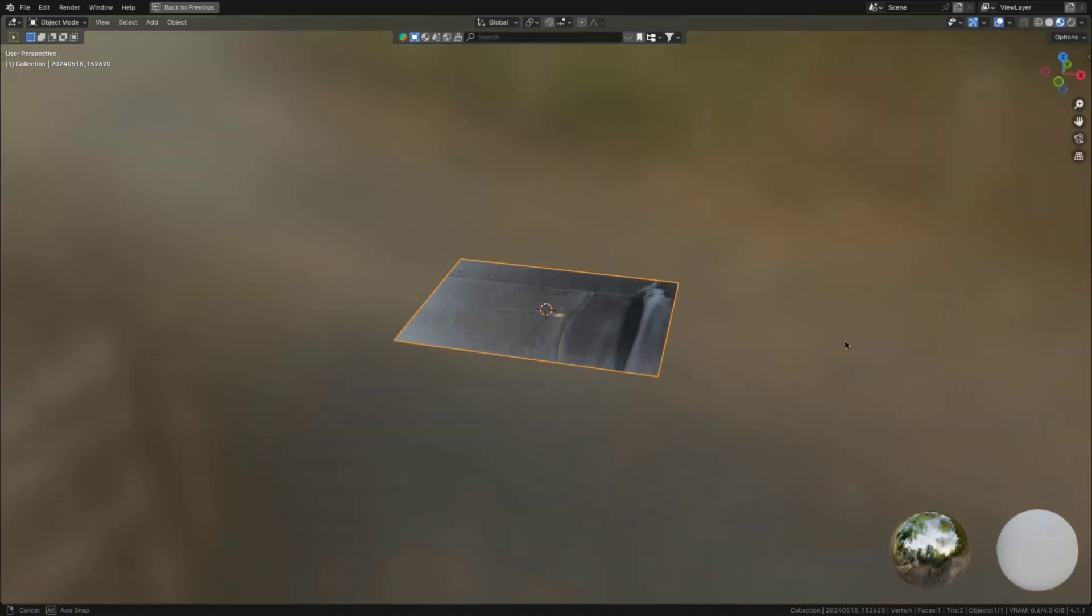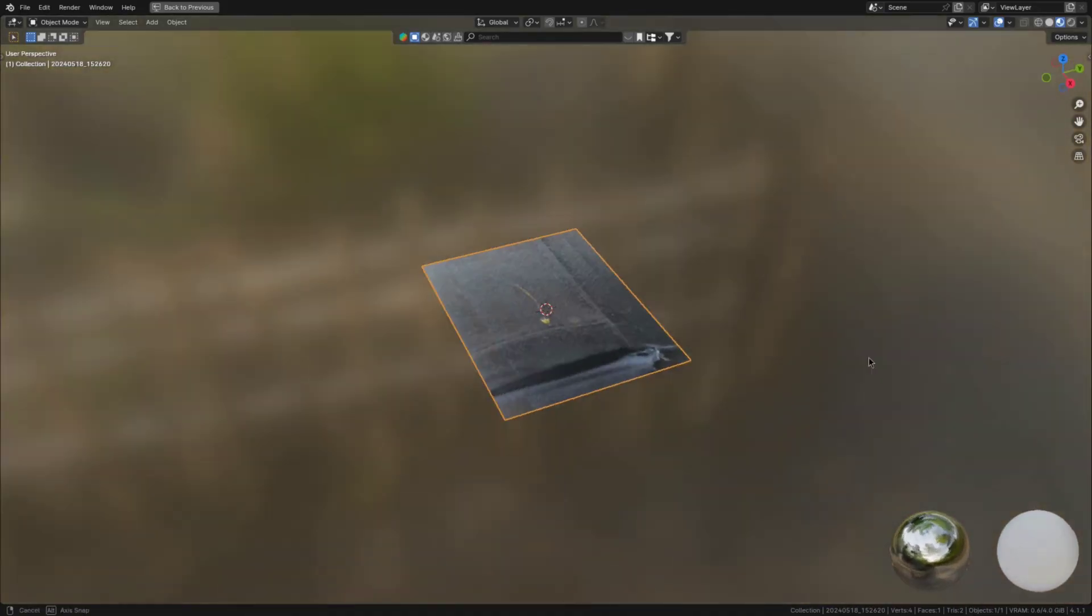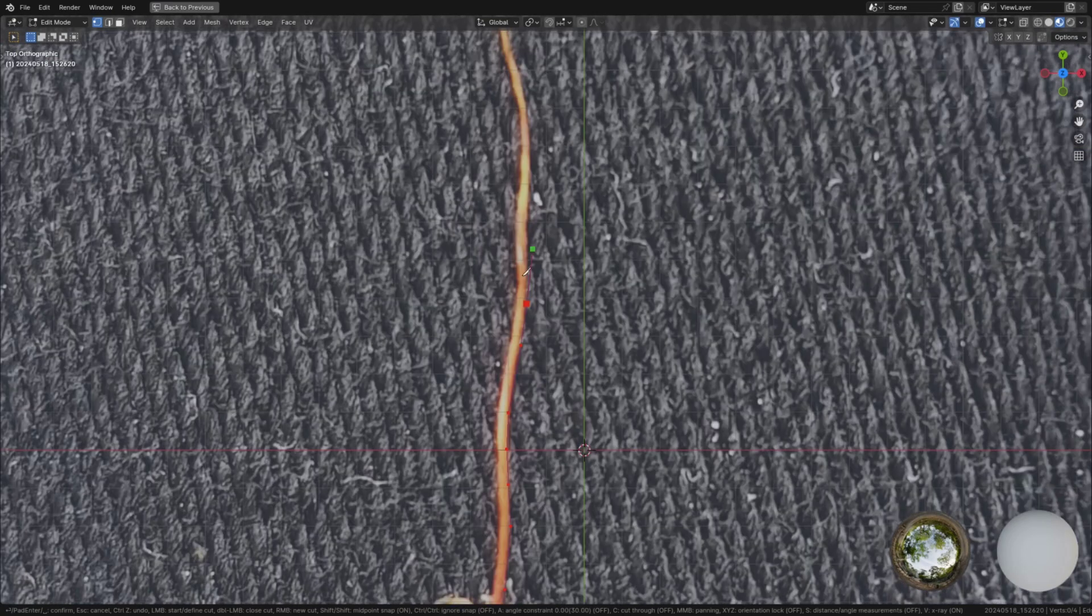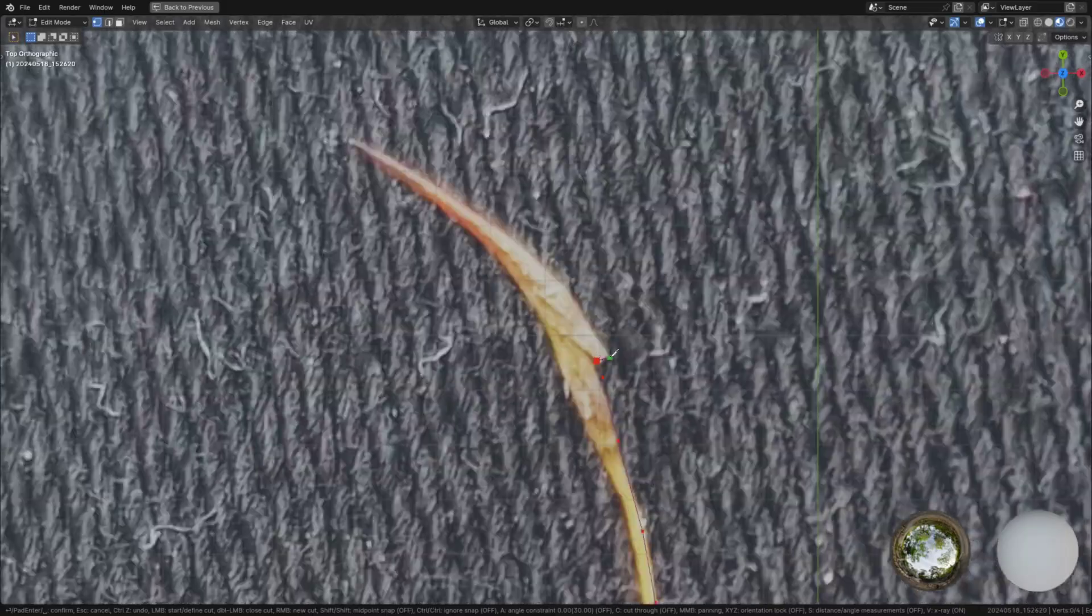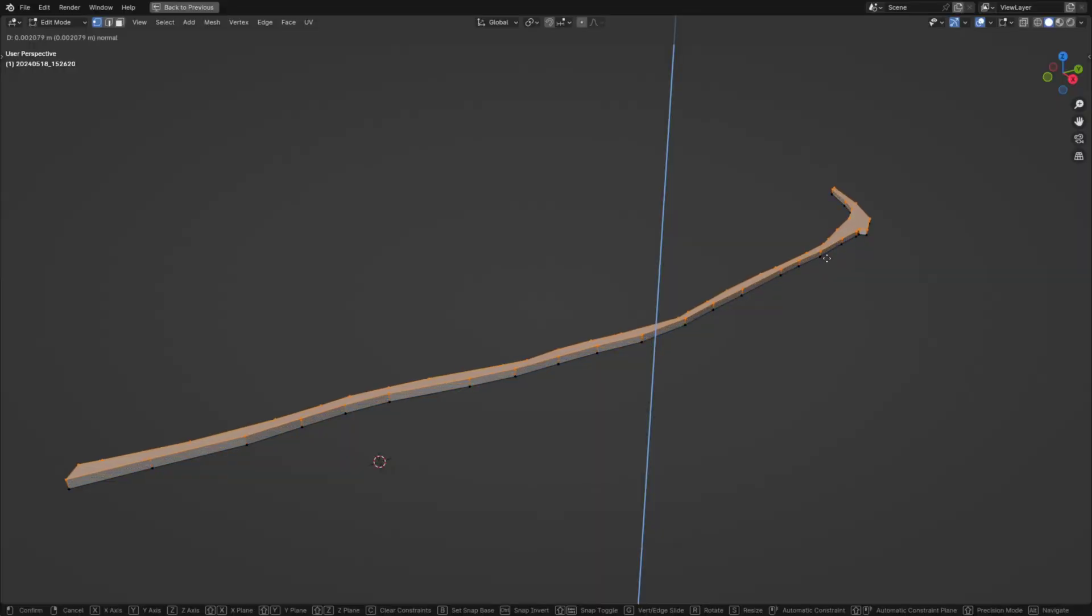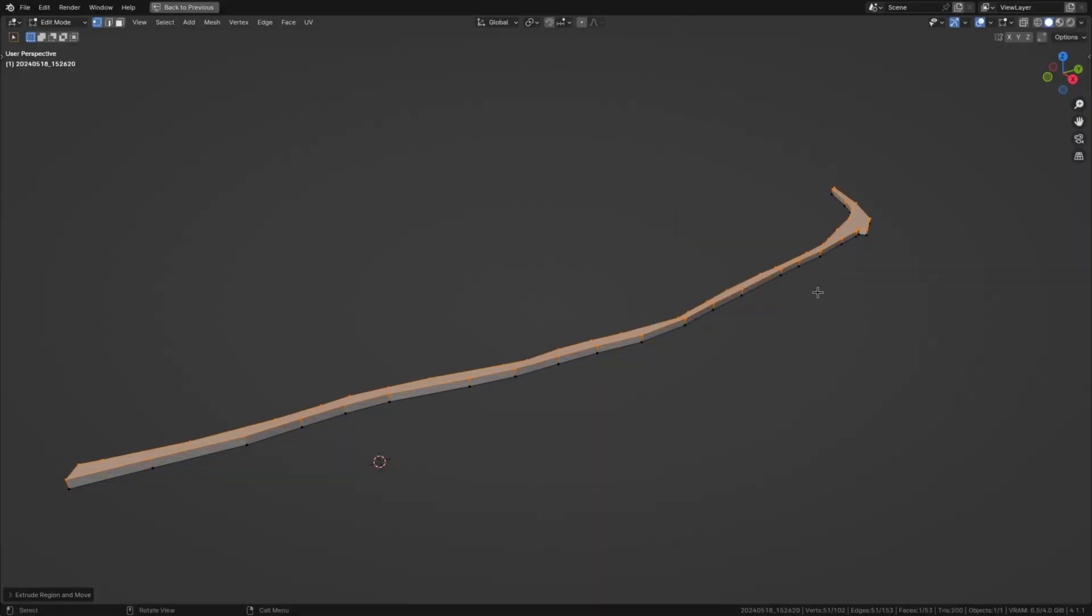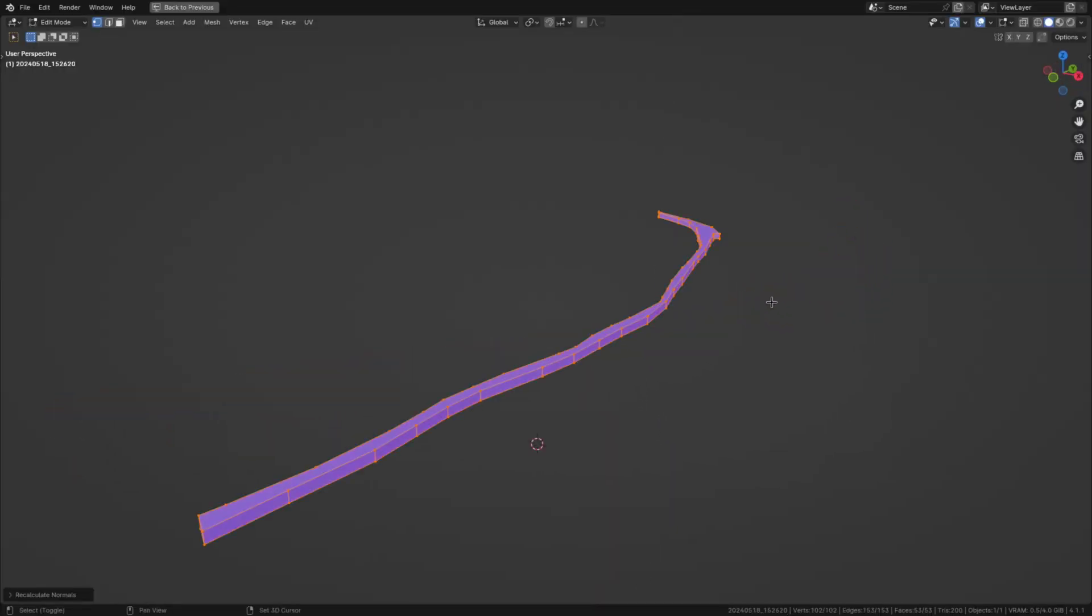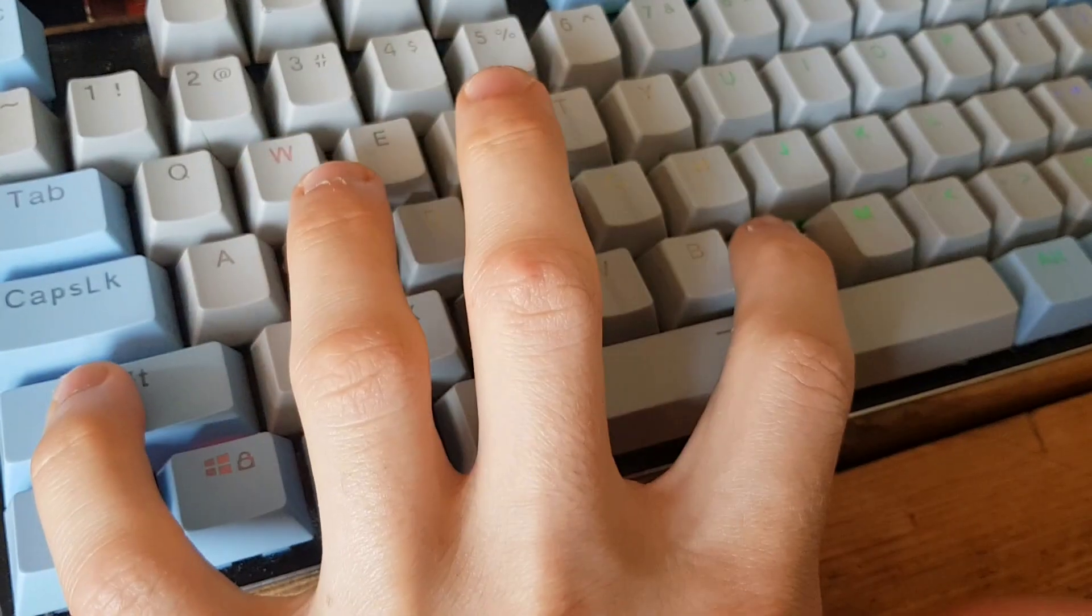But if you want to create it yourself then import the image of the stem using the images as planes add-on and cut it out using the knife tool. Then extrude it upwards so that it's as thick as it is wide. And recalculate normals just to be sure by pressing shift N.